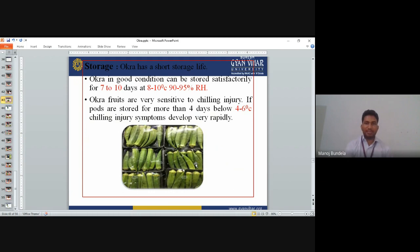Storage: Okra has a short storage life. In good condition, okra can be stored satisfactorily for 7–10 days at 8–10°C temperature and 90–95% relative humidity. Okra fruits are very sensitive to chilling injury. If pods are stored for more than 4 days below 4–6°C, chilling injury symptoms develop rapidly.